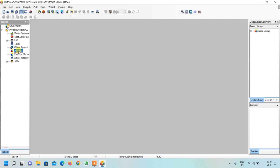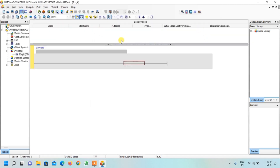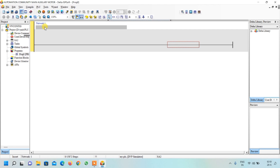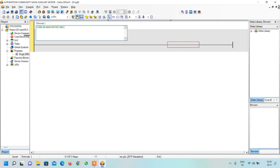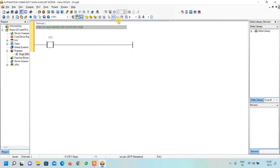Double-click on Programs, right-click and select new file, then click OK. First, we will write the network comment: 'Run on main motor and count run time.' First, if the main switch is on, it should turn on the main motor and start counting its time. Select the contact from here, bring the cursor to the red portion and click. Now we need one output, so select the output coil.